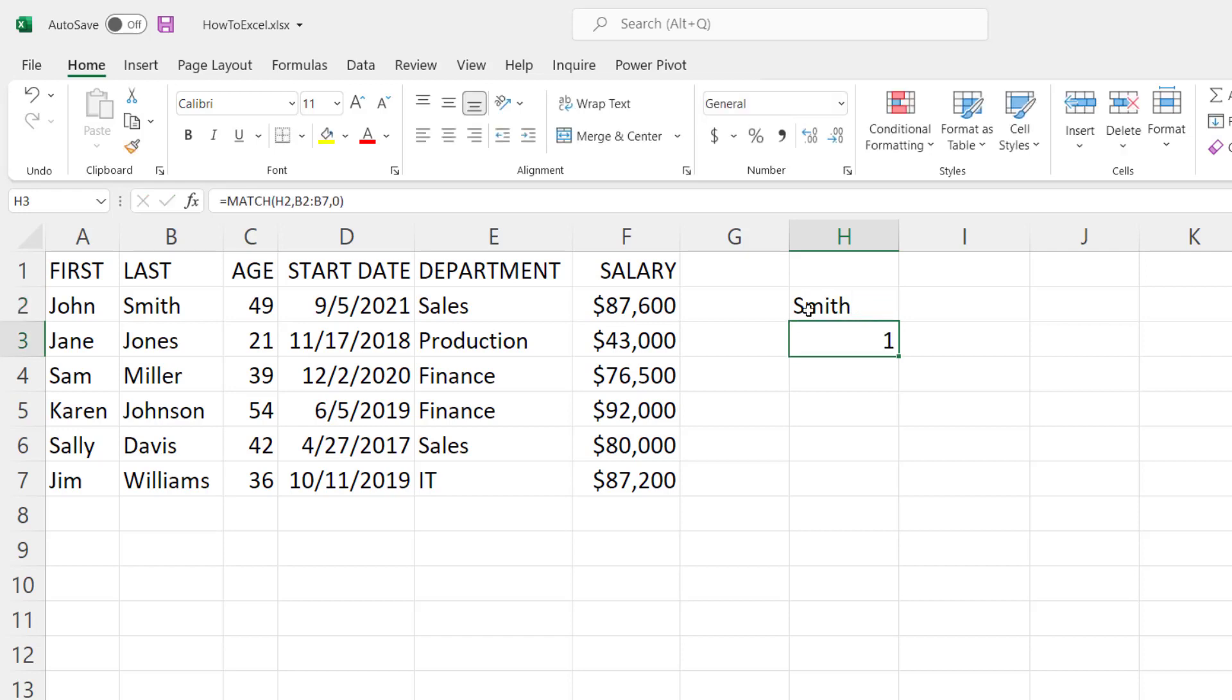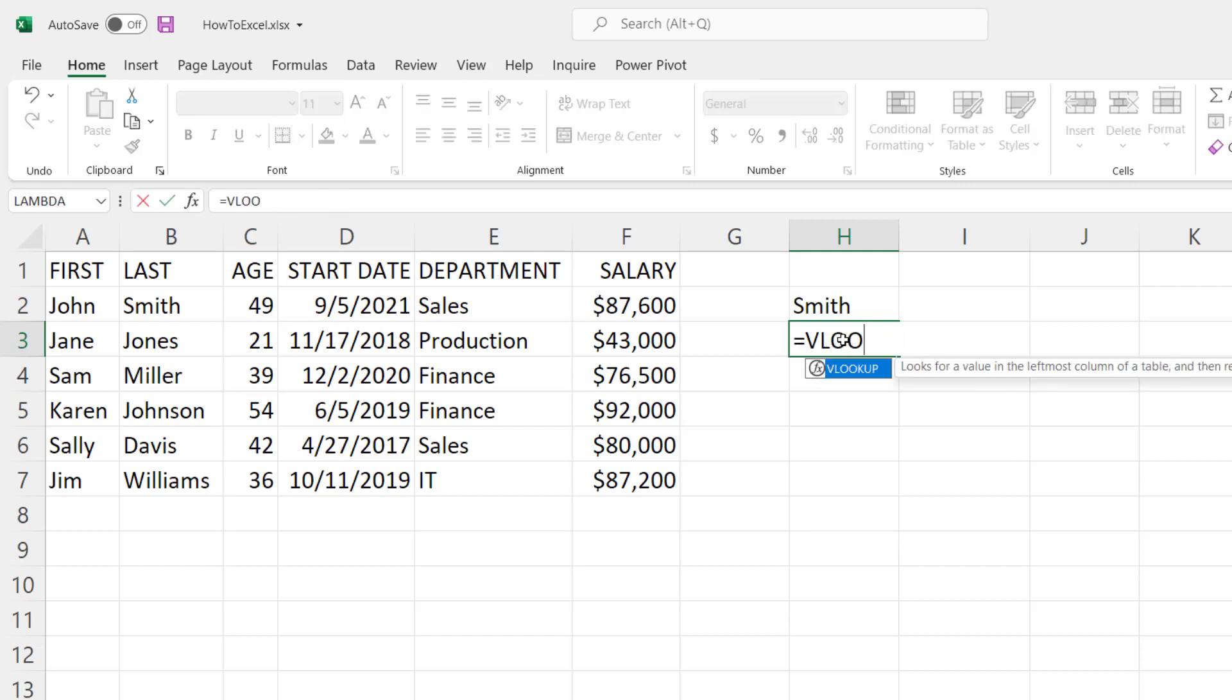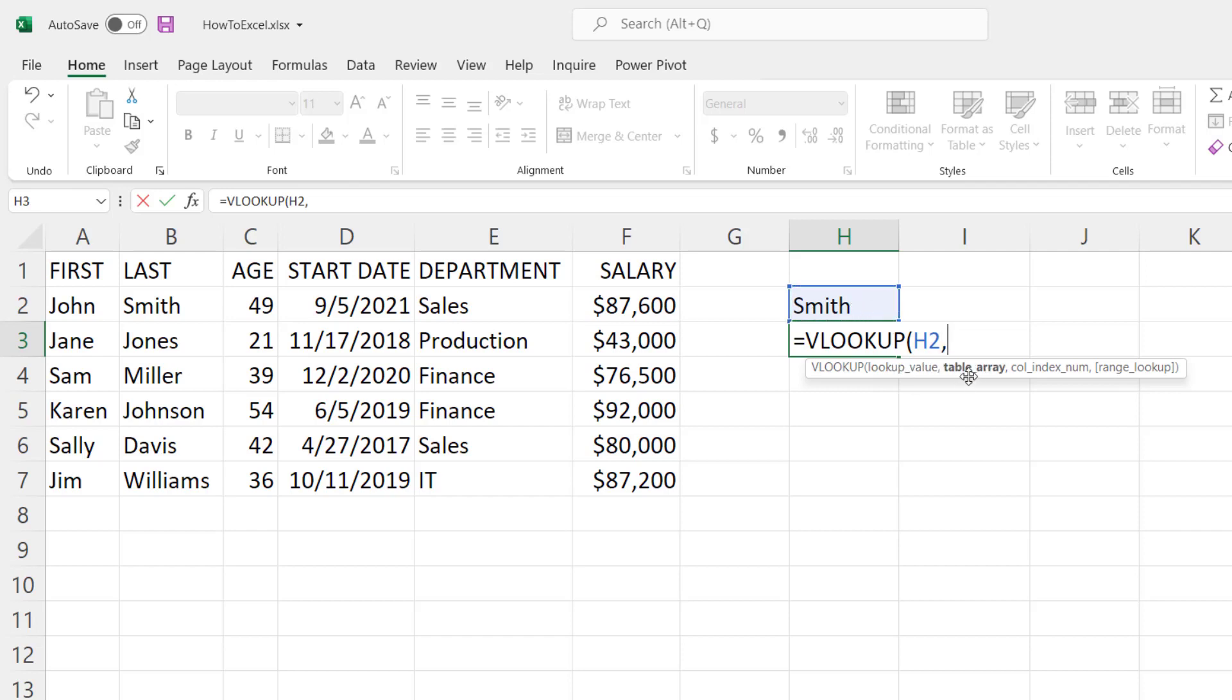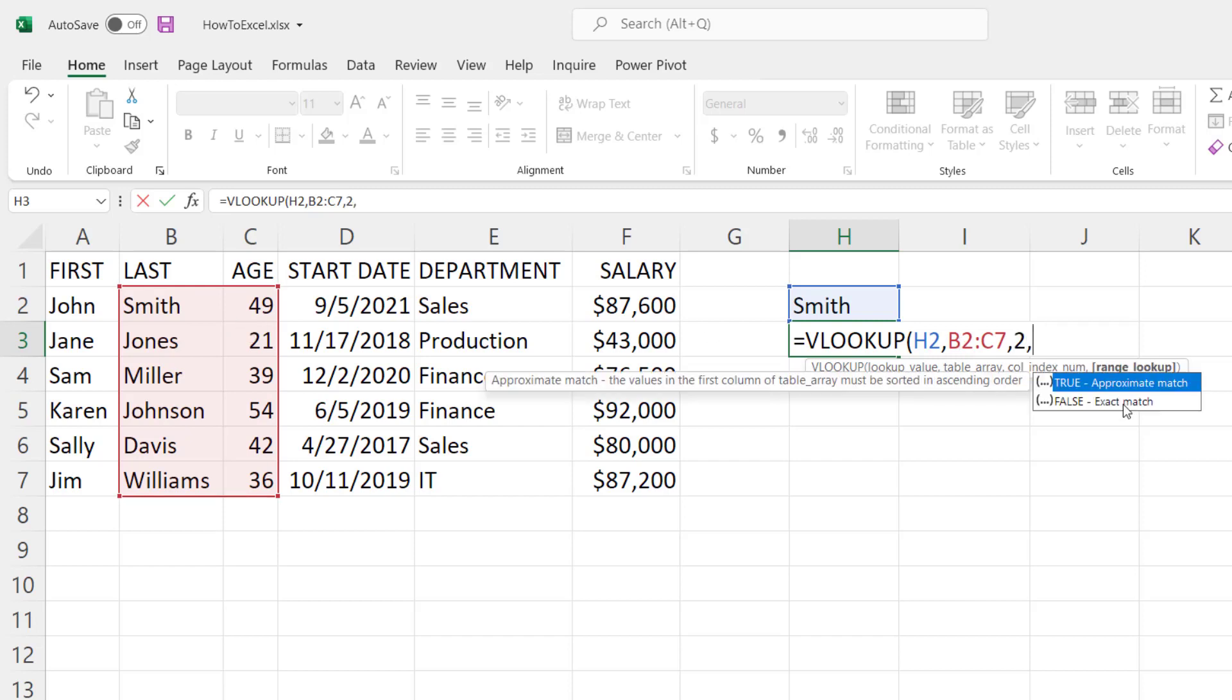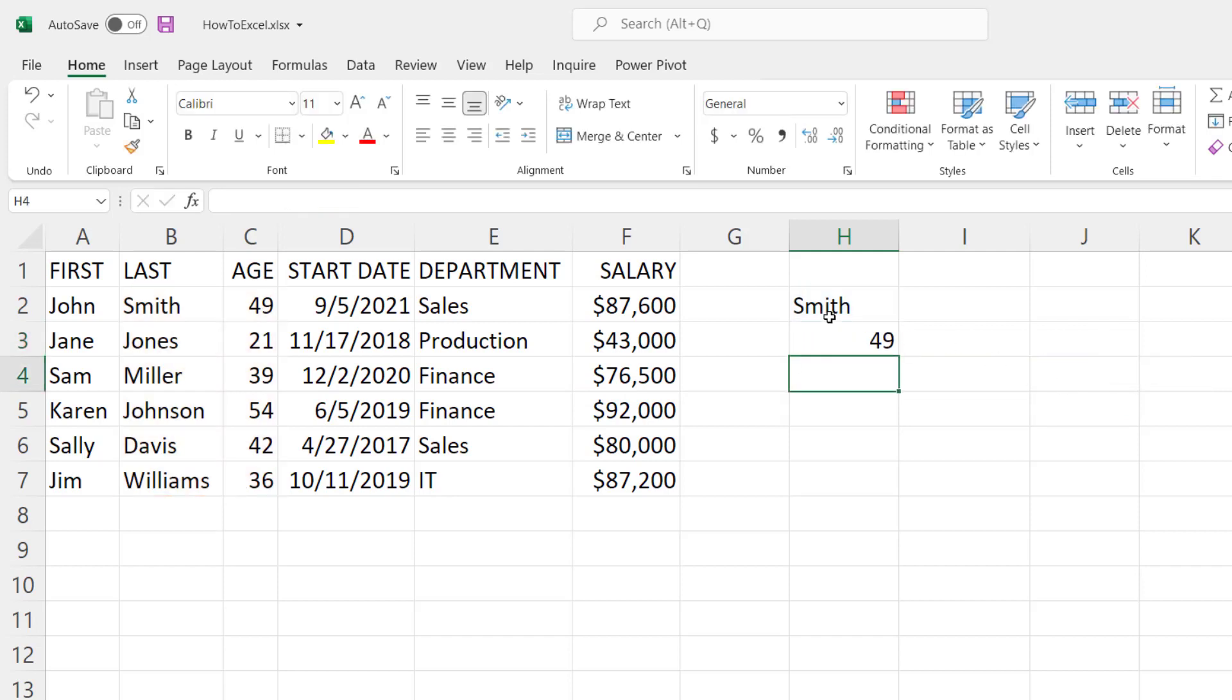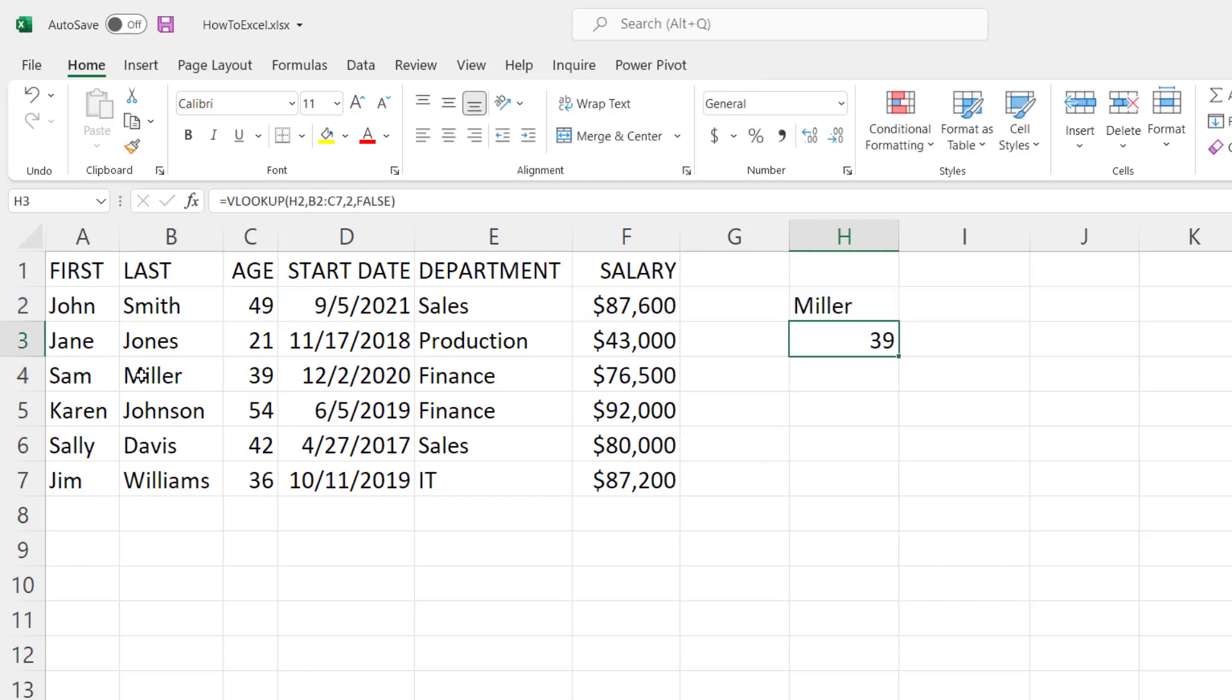What if we wanted to not only find the position where Smith is in this list but we wanted to return the age for that person? Well, we'll leave our Smith here and this is where the VLOOKUP function comes in. Now we're going to look up Smith, and the table array that we're going to choose is going to be the last name and the age for this entire list. The column index number that we want to return the value from is going to be column number two of this list that we selected, and again we'll make sure that it's an exact match. This shows that Smith returns the age 49, and if we change this to Miller it looks up and determines Miller's age is 39.